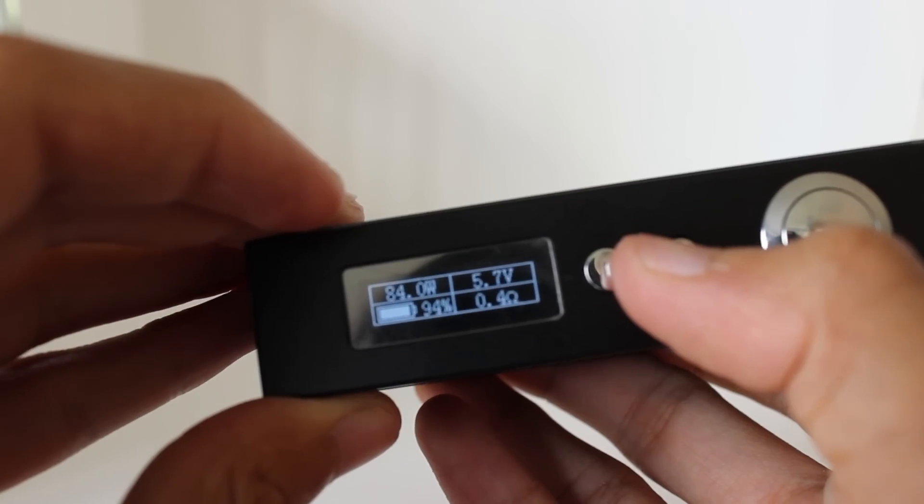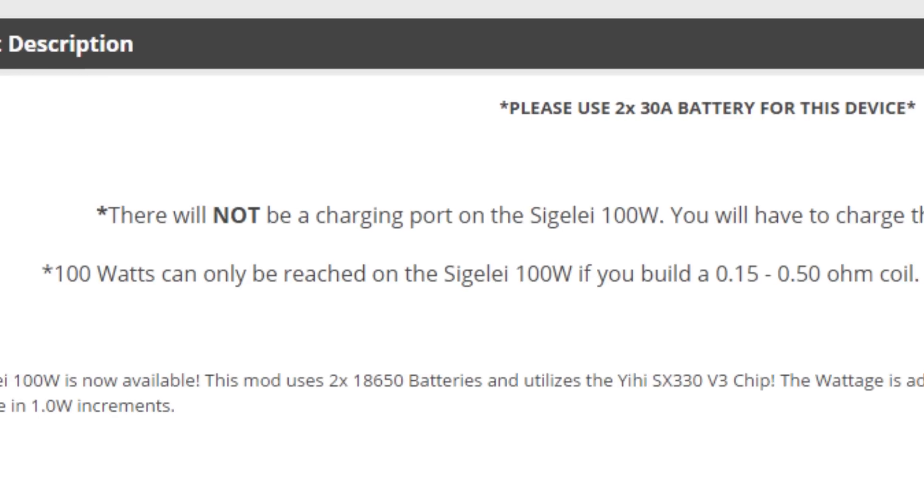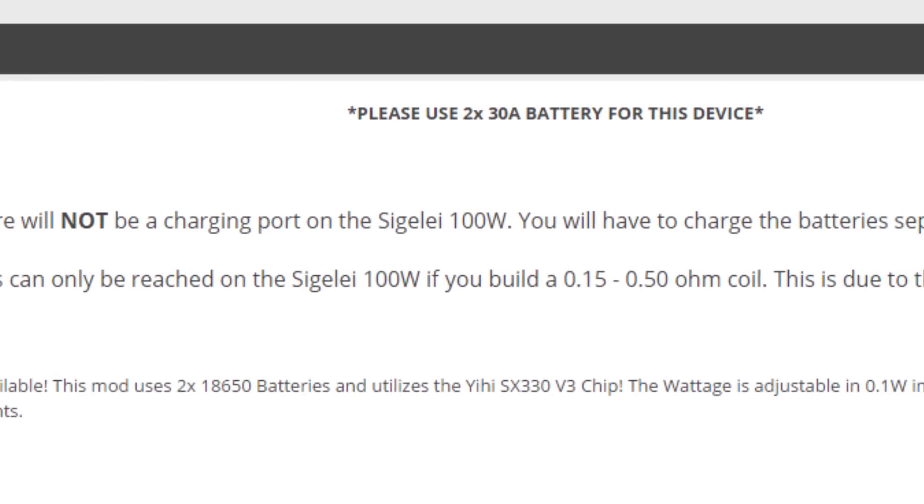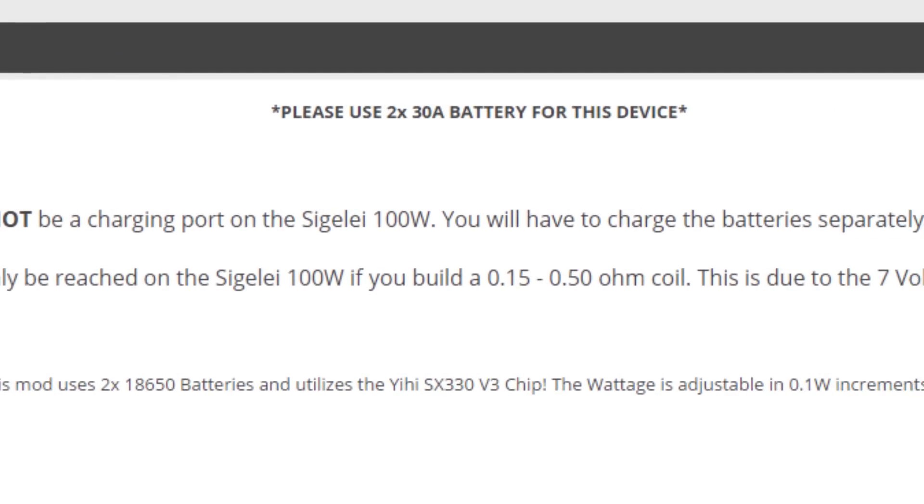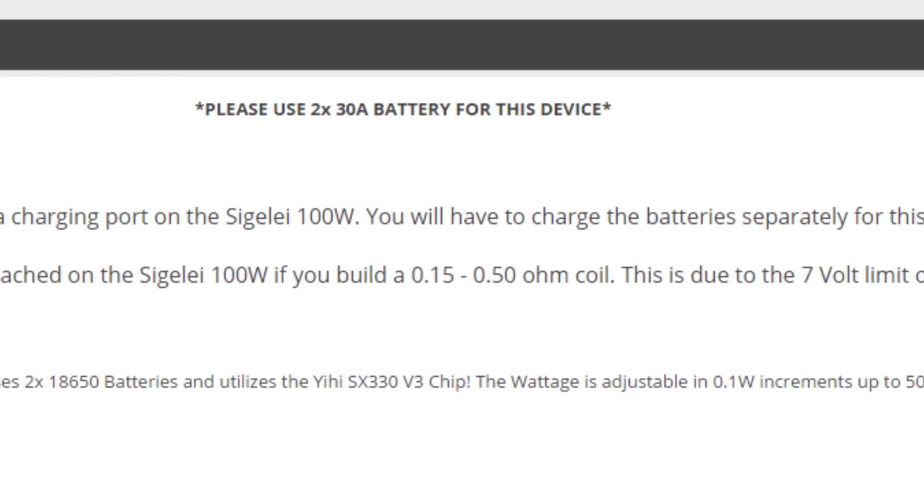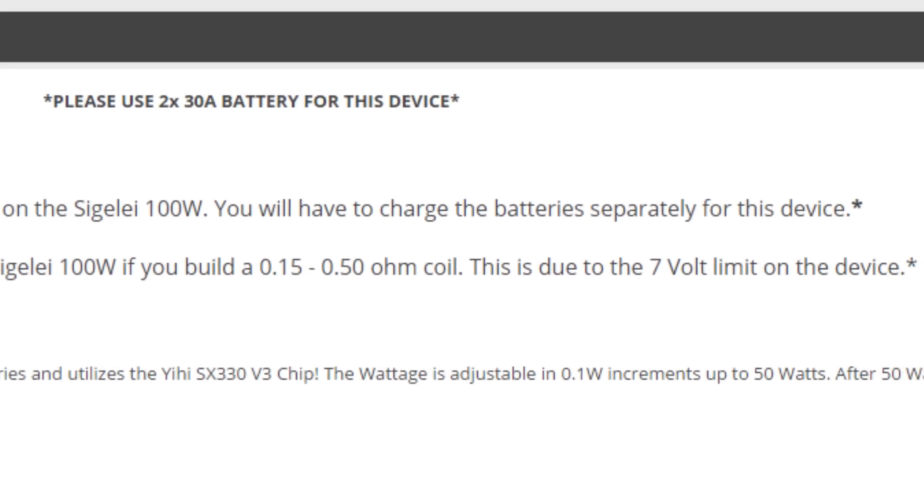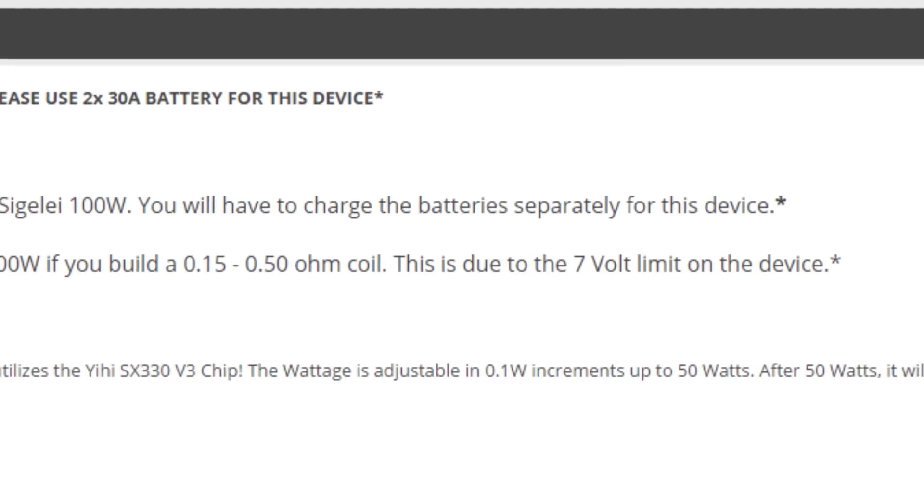The device can fire builds as low as 0.15 to 3 ohms. I put quotes around the 100 watt because the device has a voltage range that only goes up to 7 volts, meaning that you'll only get the full 100 watts if you have a build from 0.15 to 0.5 ohm coil.